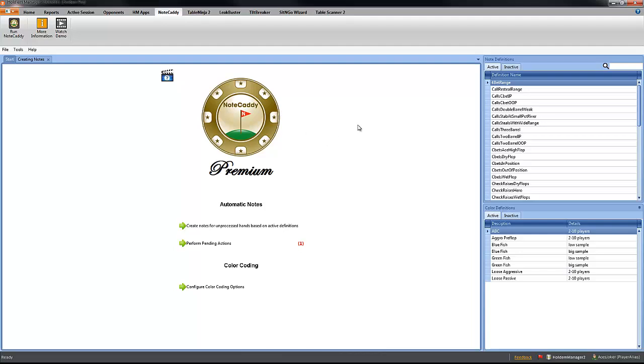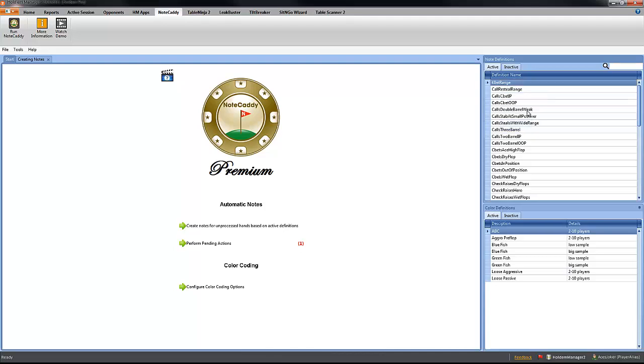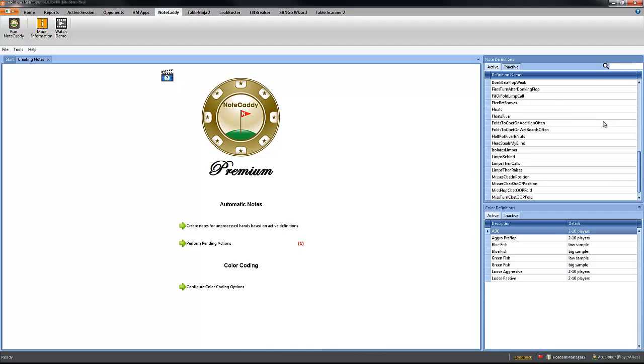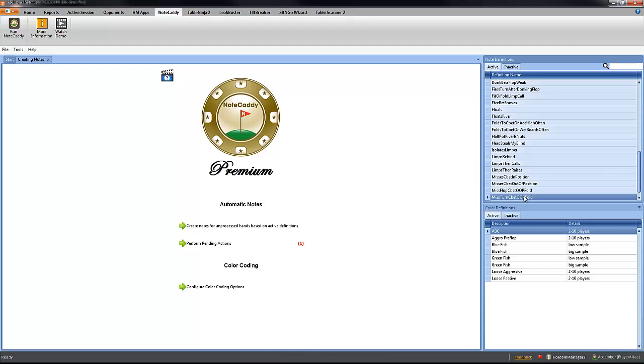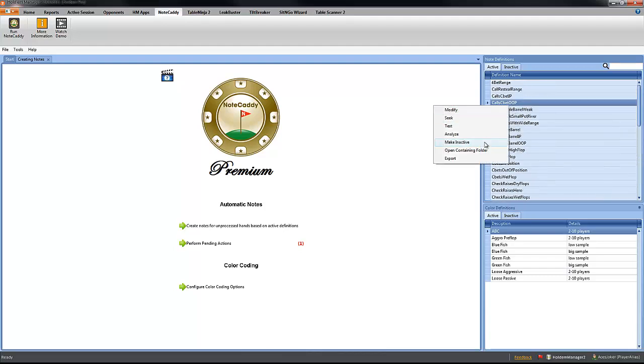So, first step, if you click on no is coming here and in the Note Definition section, you will need to deactivate, make inactive all the note definitions that you are not going to be needing any longer. In this case, we are going to deactivate or make inactive the custom ones that come with NoteCaddy. So we select on the first one and scroll down, then you can press and hold the Shift key, click on the last one to select them all, right click to make them inactive.